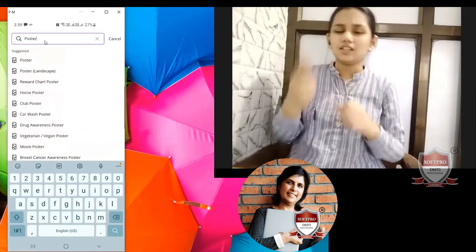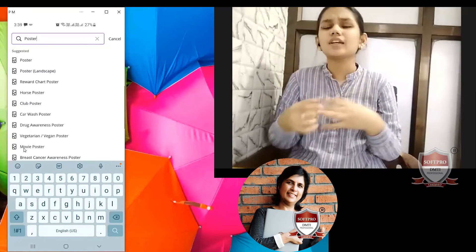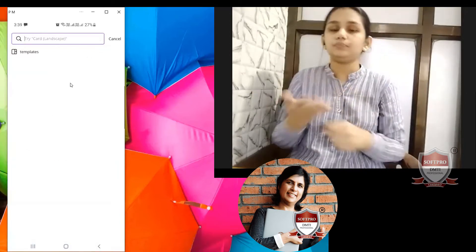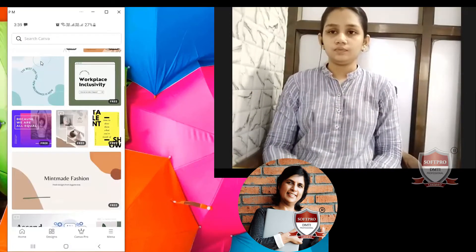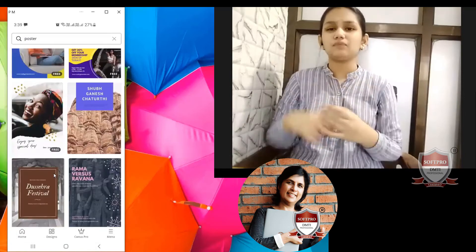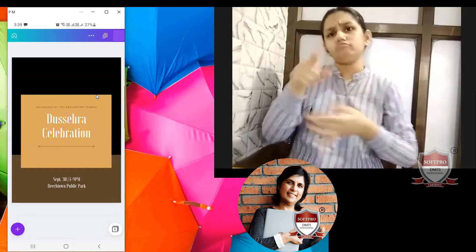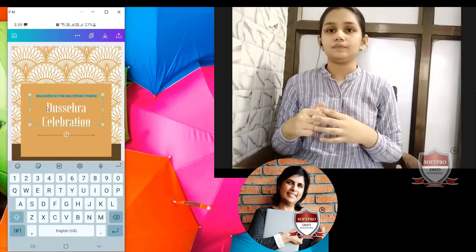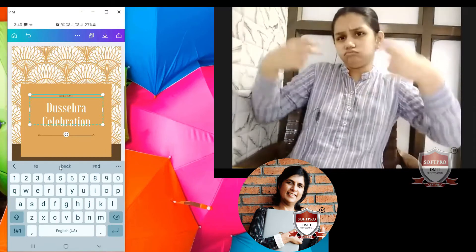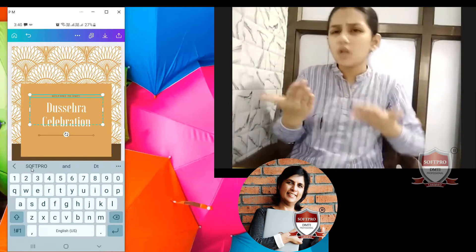Suppose you want a poster. When you click over here, you want a horse poster, club poster, car wash poster, vegetarian poster, movie poster — you can see a lot of variety. So here I am going to search poster and select this nice Dussehra celebration design. And I can type: Welcome to DMTI Soft Pro.